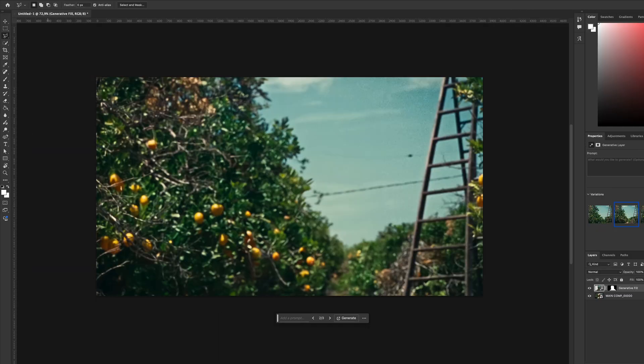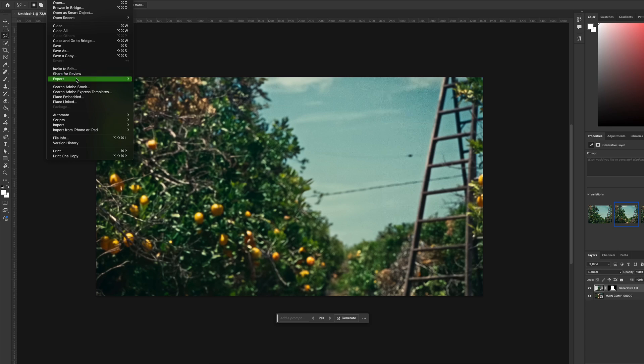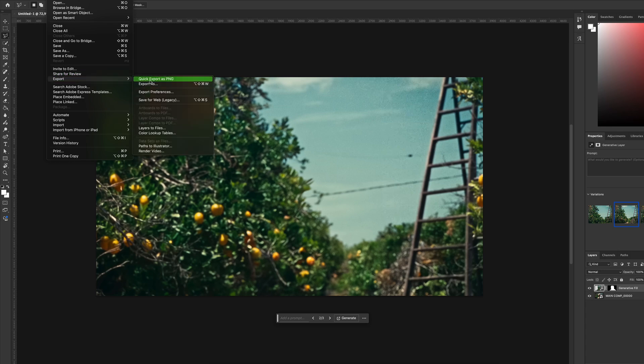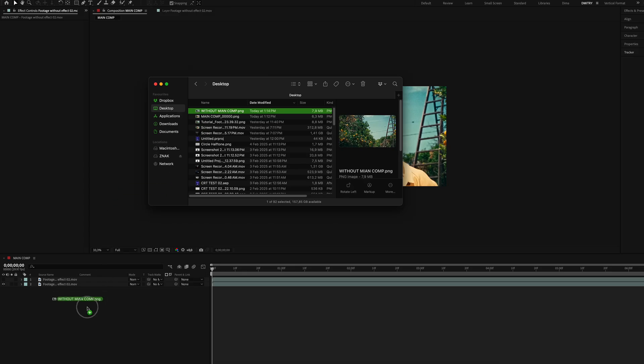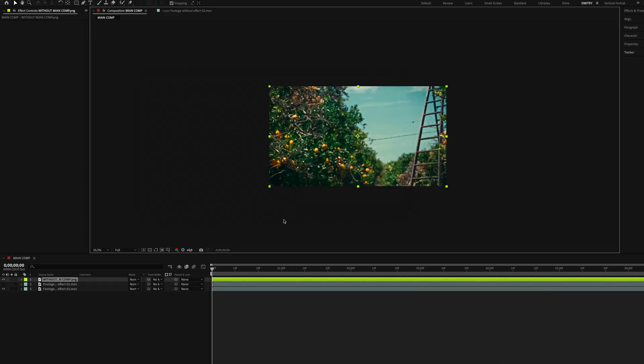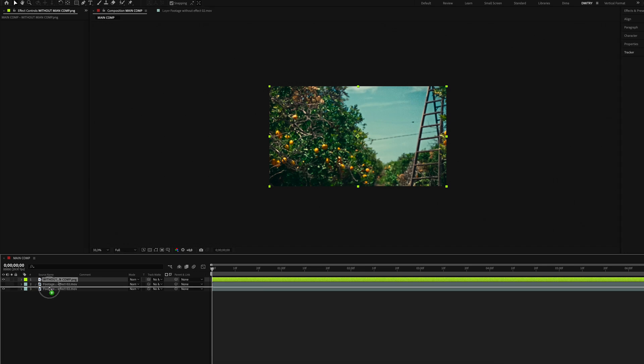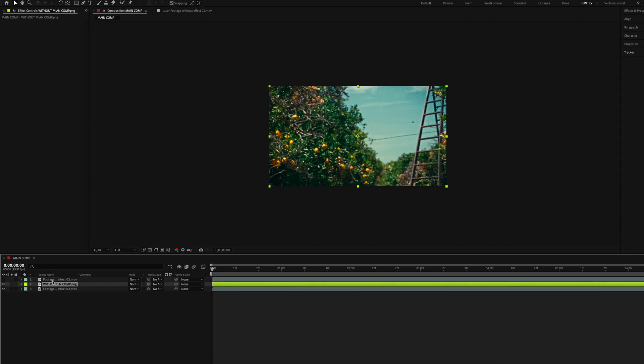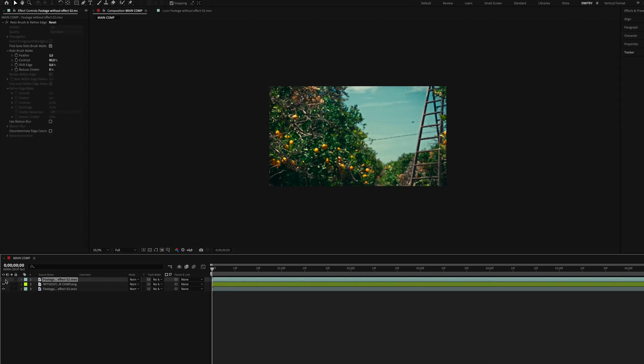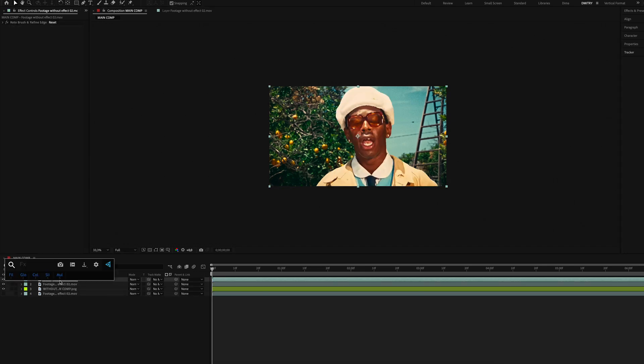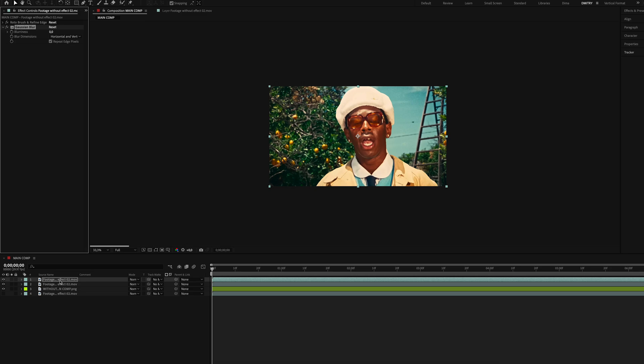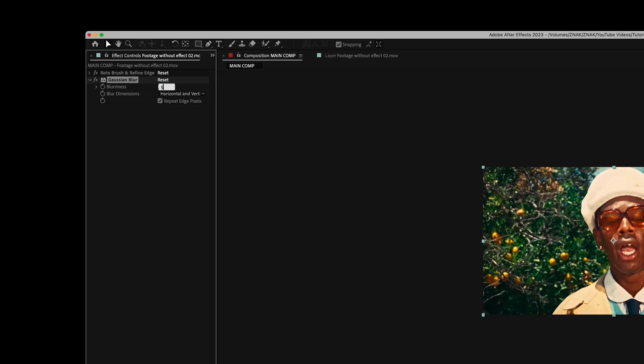Head back to After Effects and import your PNG. Now we've got three layers. Duplicate the cutout object and add the Gaussian Blur effect. Set blurriness to 5.